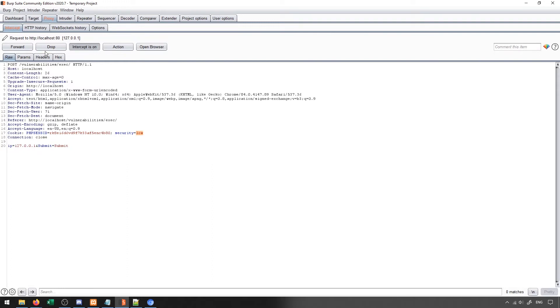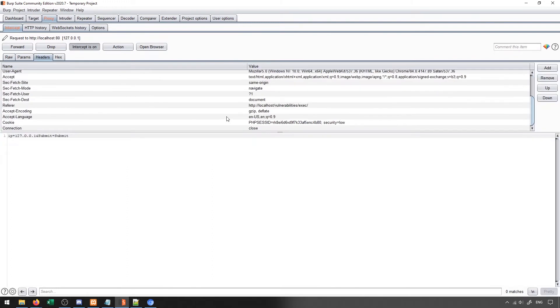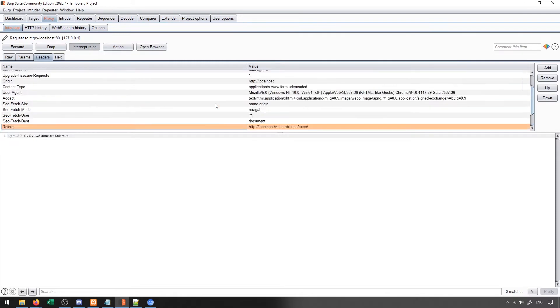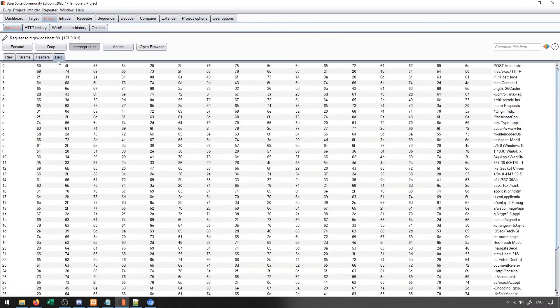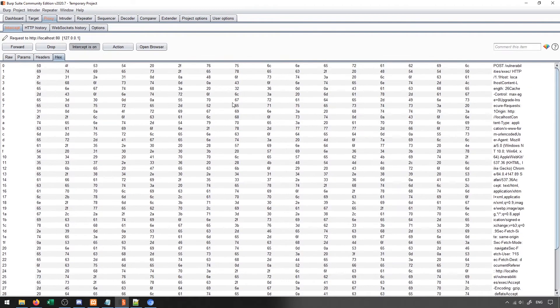So the other pieces of information that we have here is the header. The header just gives all the general information for the server to understand how to process our requests. And then we have the hex, which is really the whole body of the request. So this is sort of everything consolidated together into one big body.